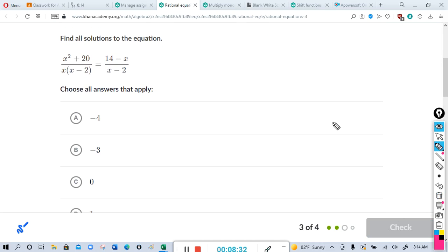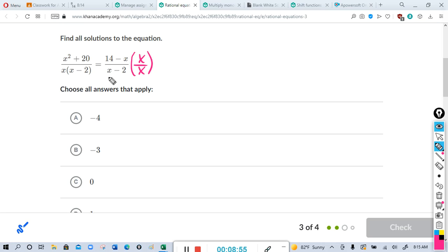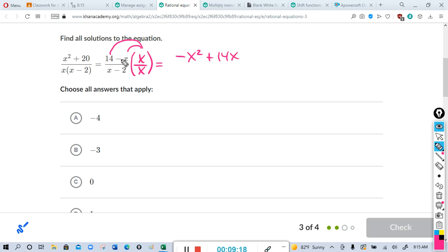For the next problem, we want to match the denominators and then match the numerators. Here we have x(x-2) on one side; we want that on the other side too, so I'm going to multiply the top and bottom by x. This gives x(x-2) in both denominators. x/x is just 1, so I'm allowed to do that — I'm just multiplying by 1. Distributing: x times -x is -x², and x times 14 is 14x. Remember to distribute to both terms.